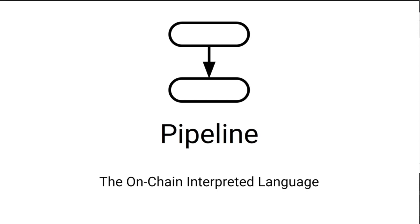Pipeline is now the first on-chain interpreted language, allowing you to execute complex scripts in a single transaction.